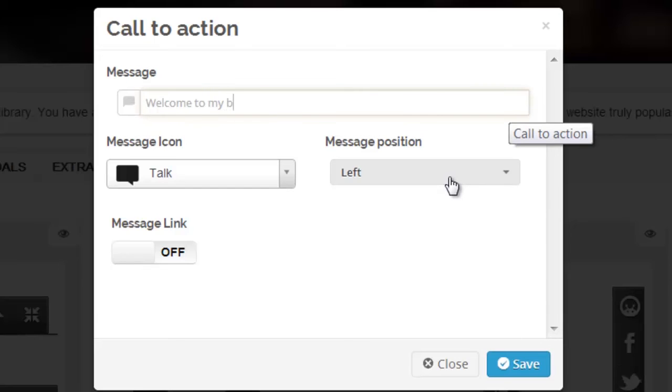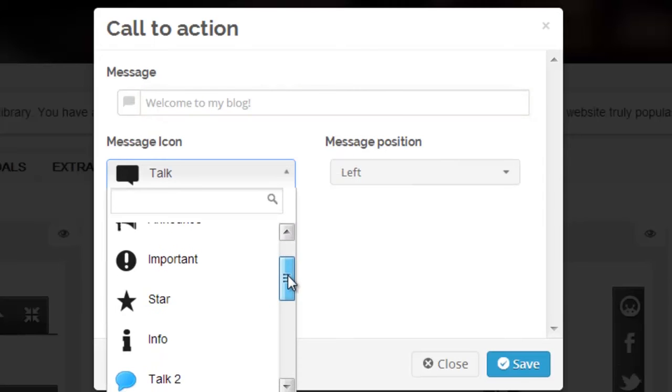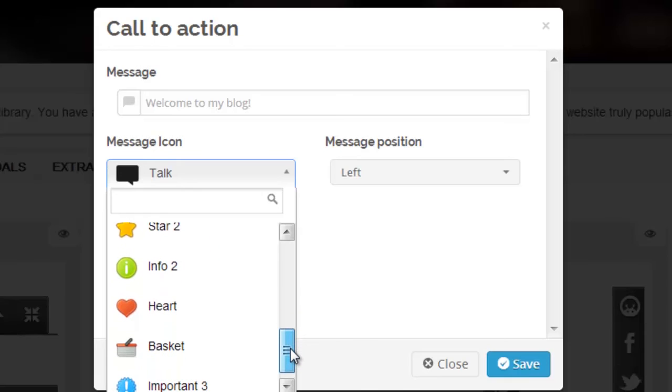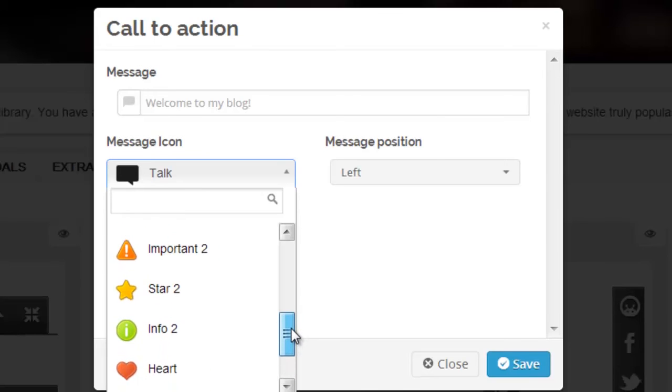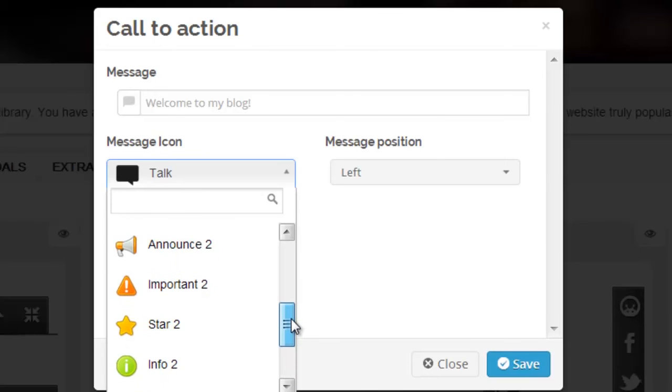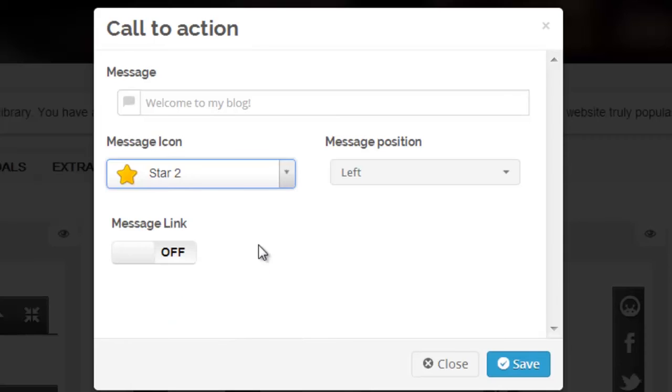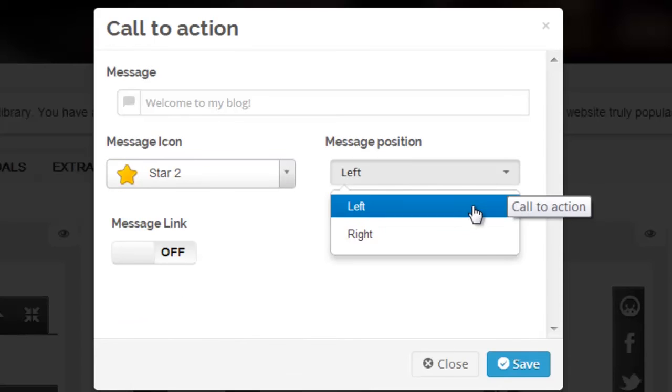The left and right hand side bars do not have the ability for a call to action. Select your message icon from the drop down list and make sure to select the message position on the bar.